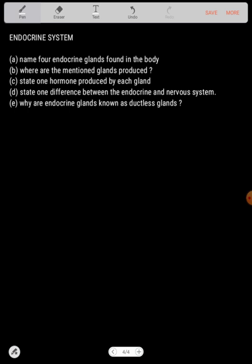Hello, welcome to this video. I'm PDC the tutor, and this is Biology. We're looking at the endocrine system. I have five questions we have to answer, but before we do that, let's give a brief introduction about the endocrine system. The endocrine system is a system of coordination.